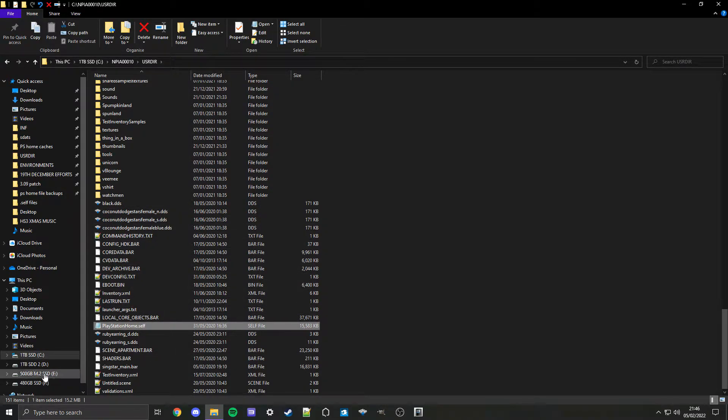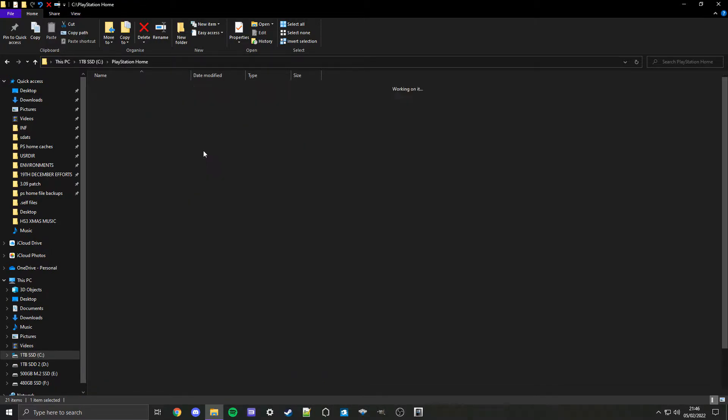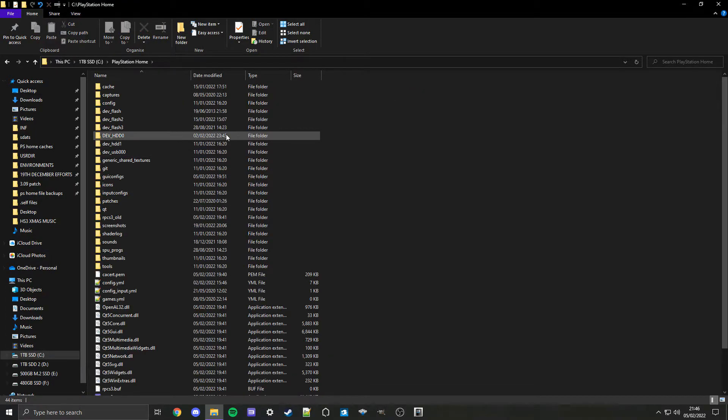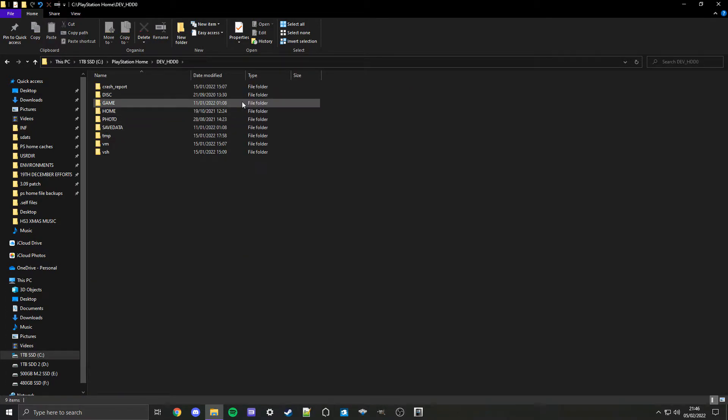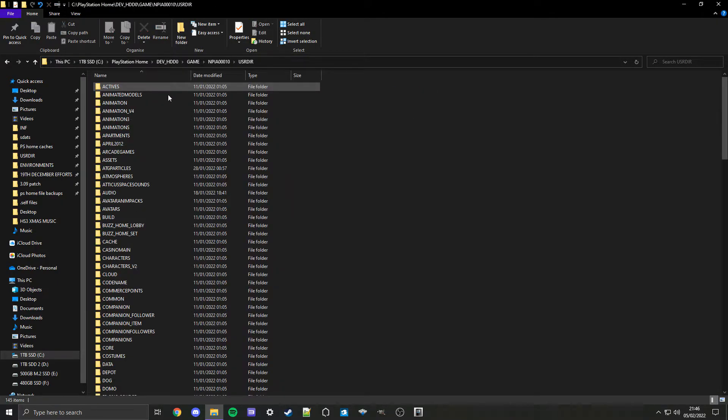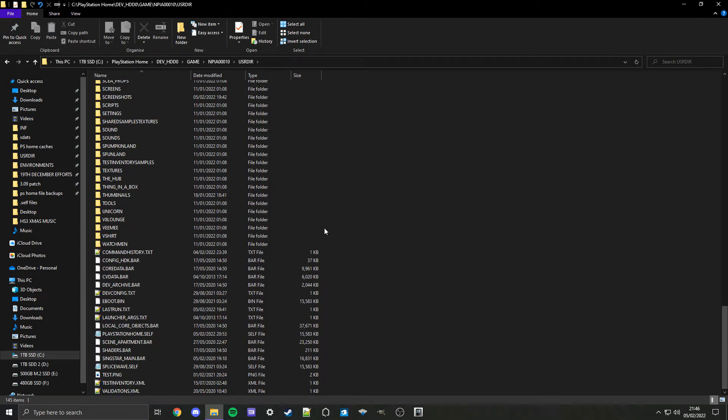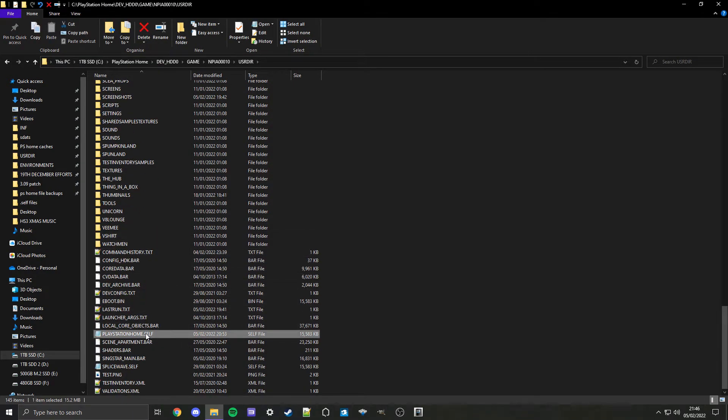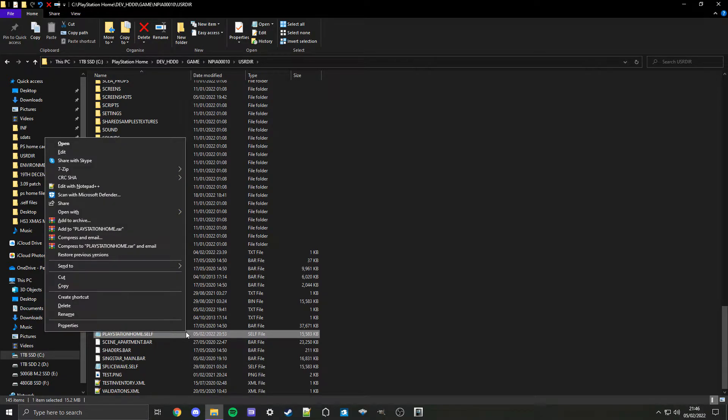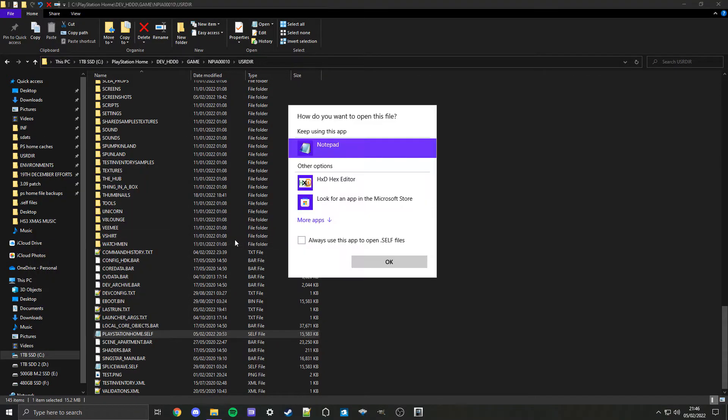If you're on RPCS3, go to find where your build is: PlayStation Home, devhd0, game, NPA00010, USRDIR, and then look for the same file playstationhome.self just there. When you find it, right click on it, go to open with, choose another app.